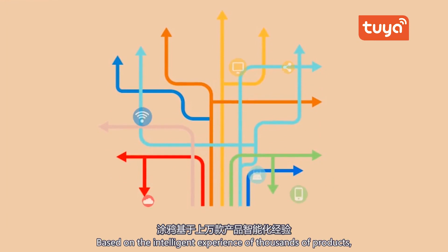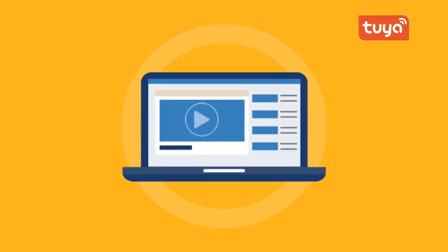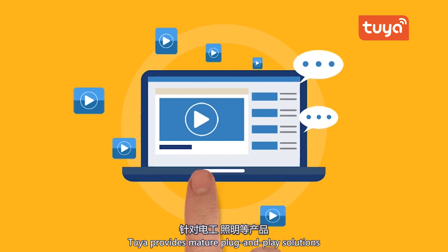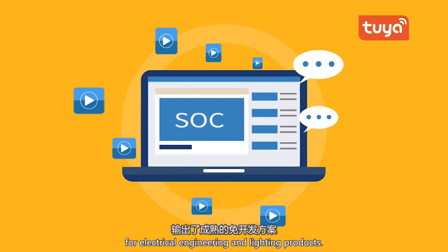Based on the intelligent experience of thousands of products, Tuya provides mature plug-and-play solutions for electrical engineering and lighting products.